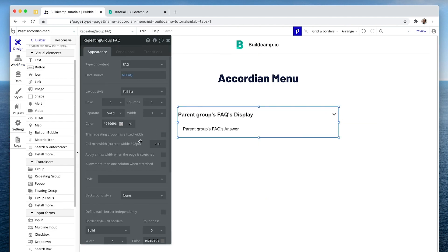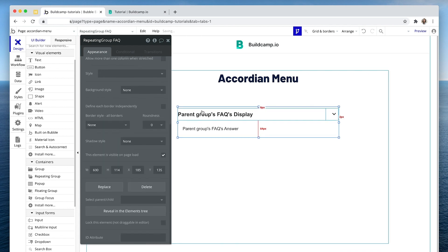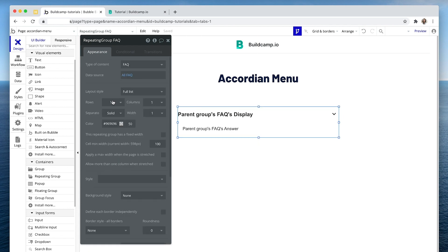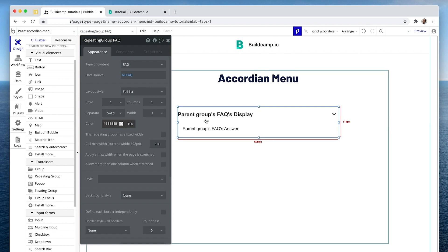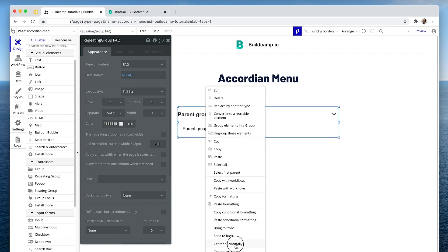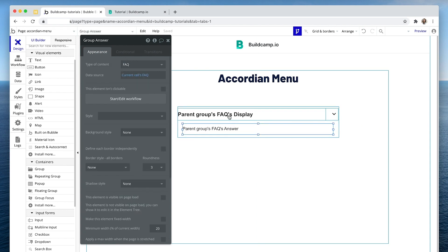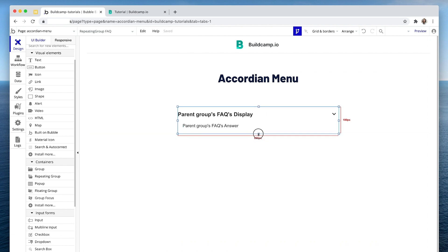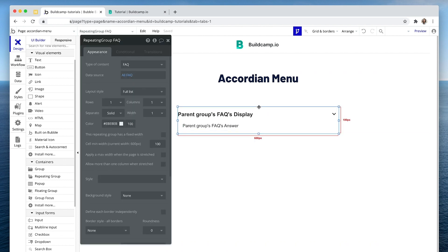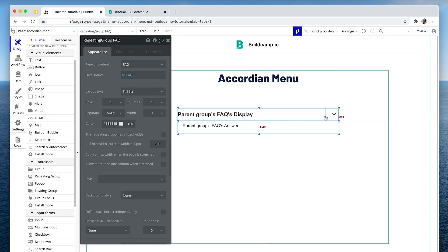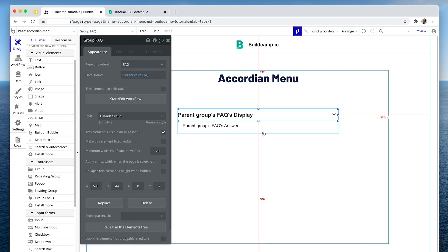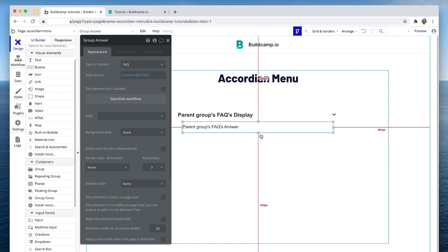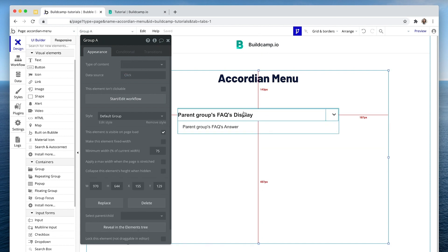I'm going to remove this border here because that was just for reference. Let's also set a separator and choose my default colors — EB, EB, EB. Almost ready to preview. What I might do is bring this up slightly, and bring this repeating group up slightly as well, make it nice and neat. Let's have a look to see where we are at with this.